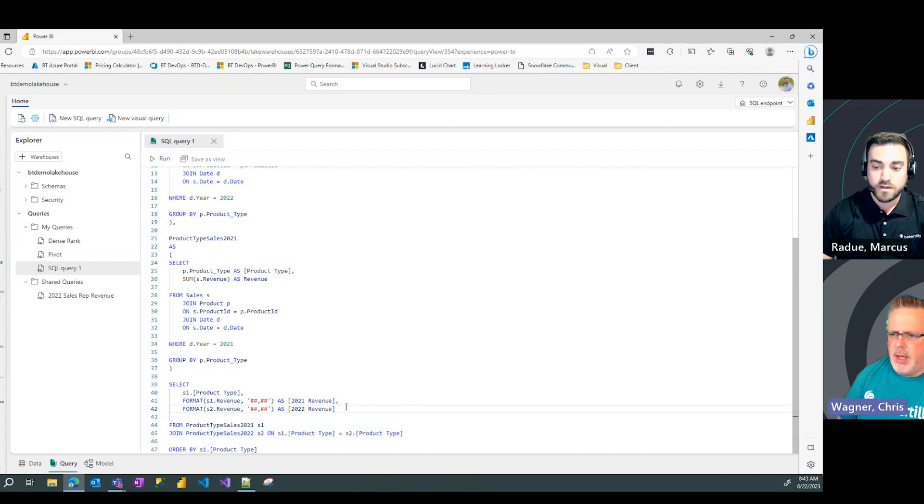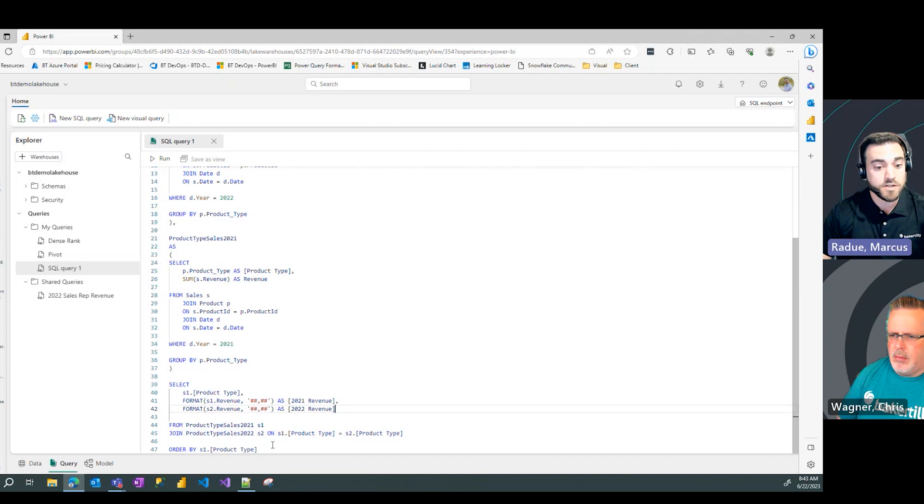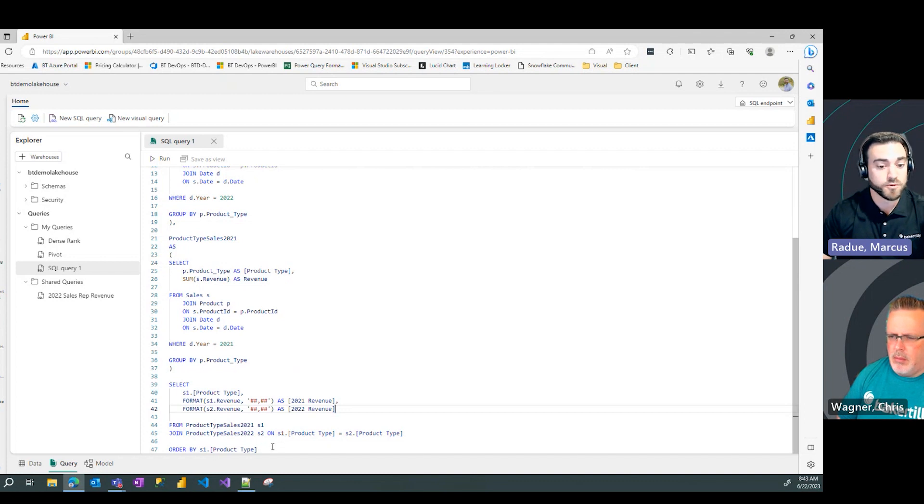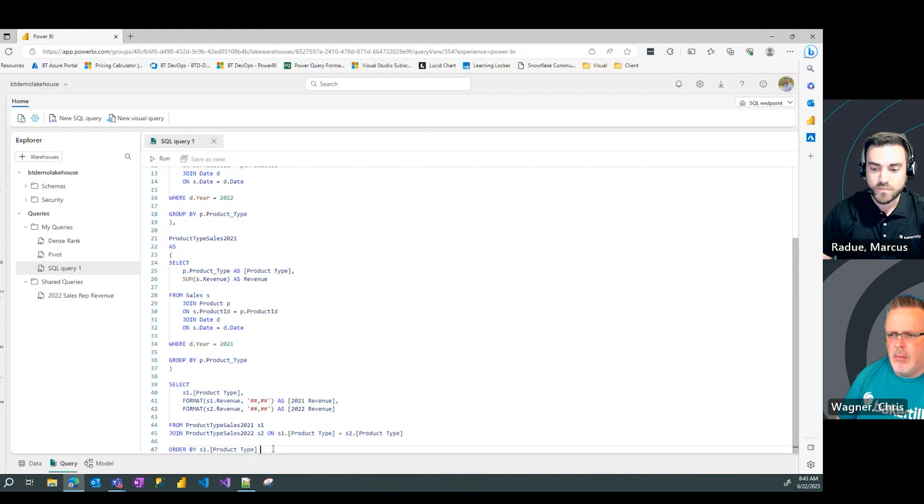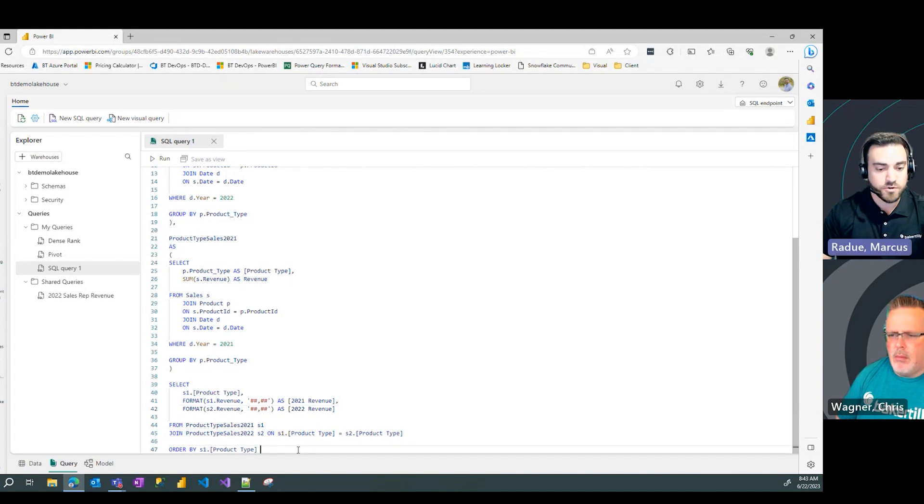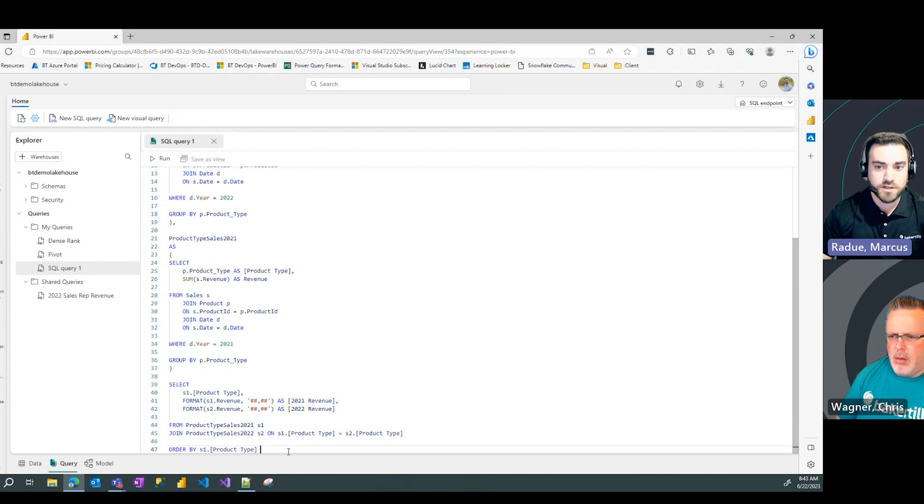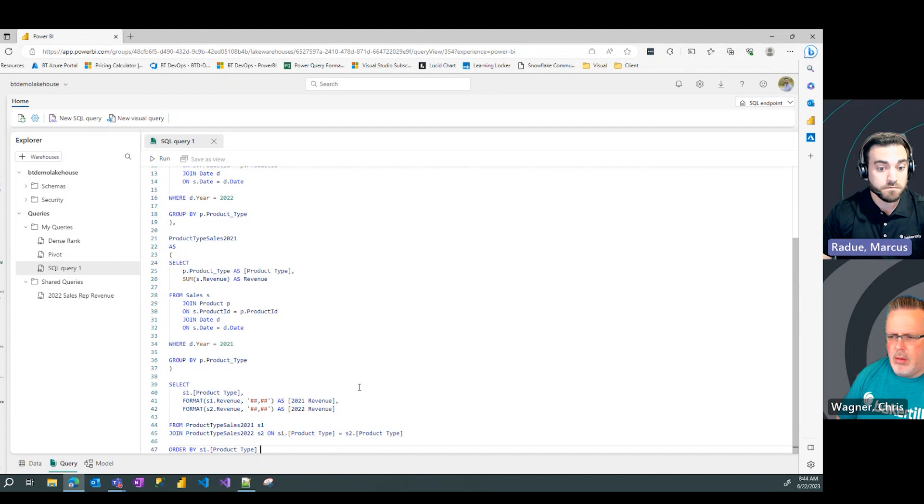And bring back both the 2022 revenue and 2021 revenue from those CTEs. And then I just have an order by at the end for product type to sort by product type name here. And let's see what we get.